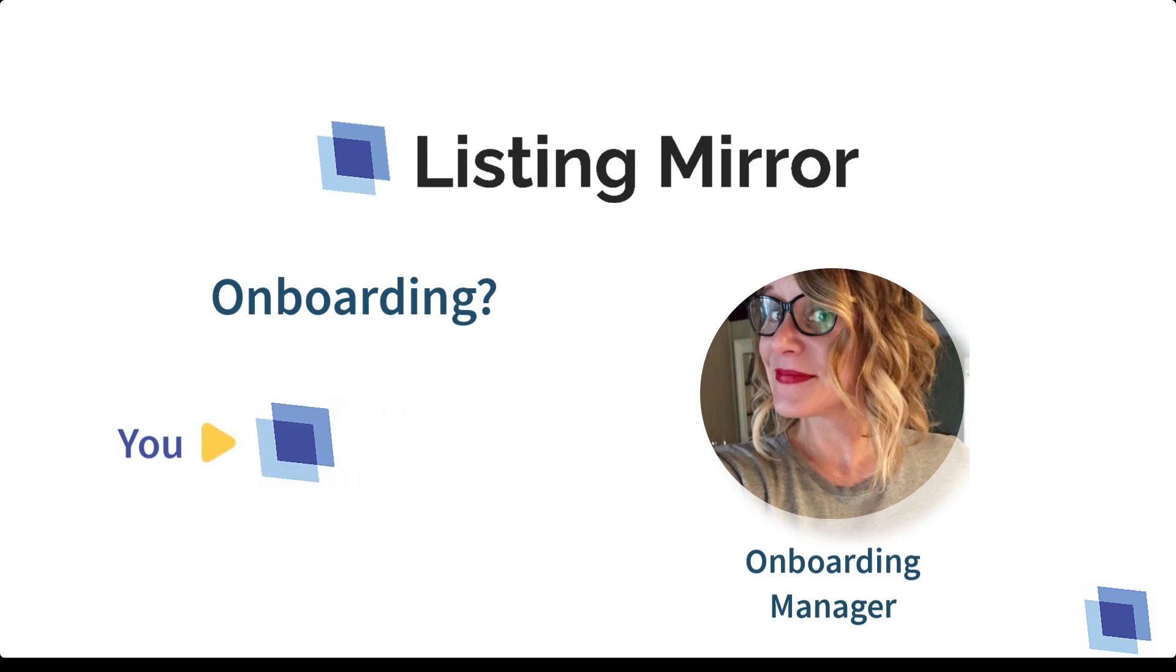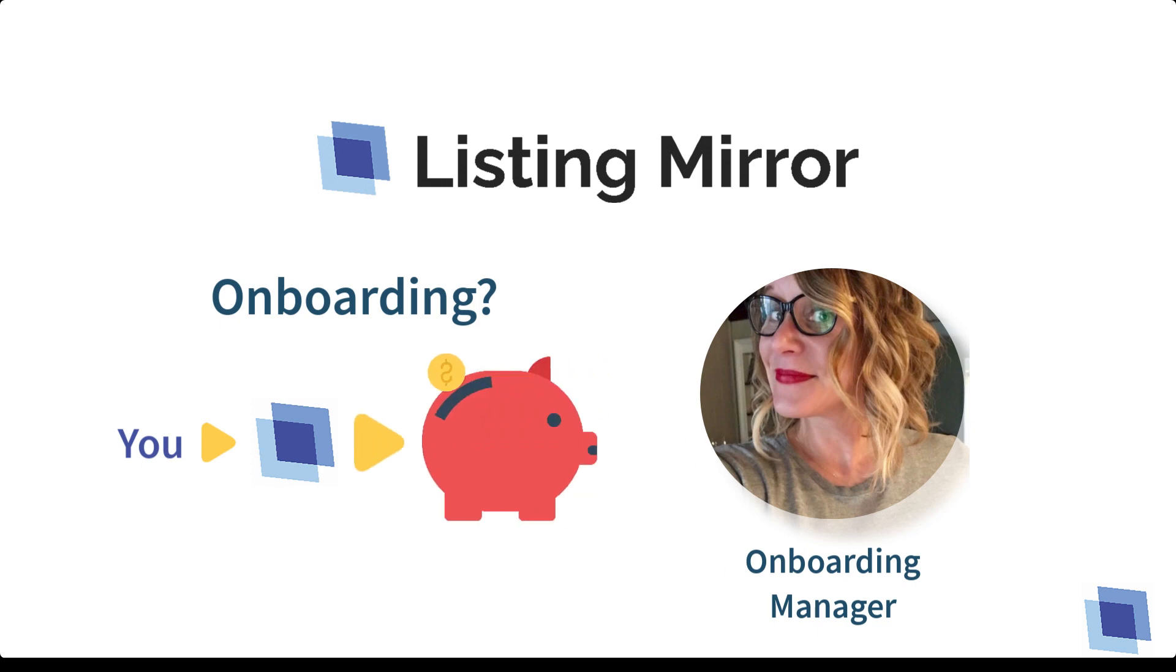In this case, the application is Listing Mirror, and our shared goal is for you to become proficient in using our platform to achieve your e-commerce business goals.